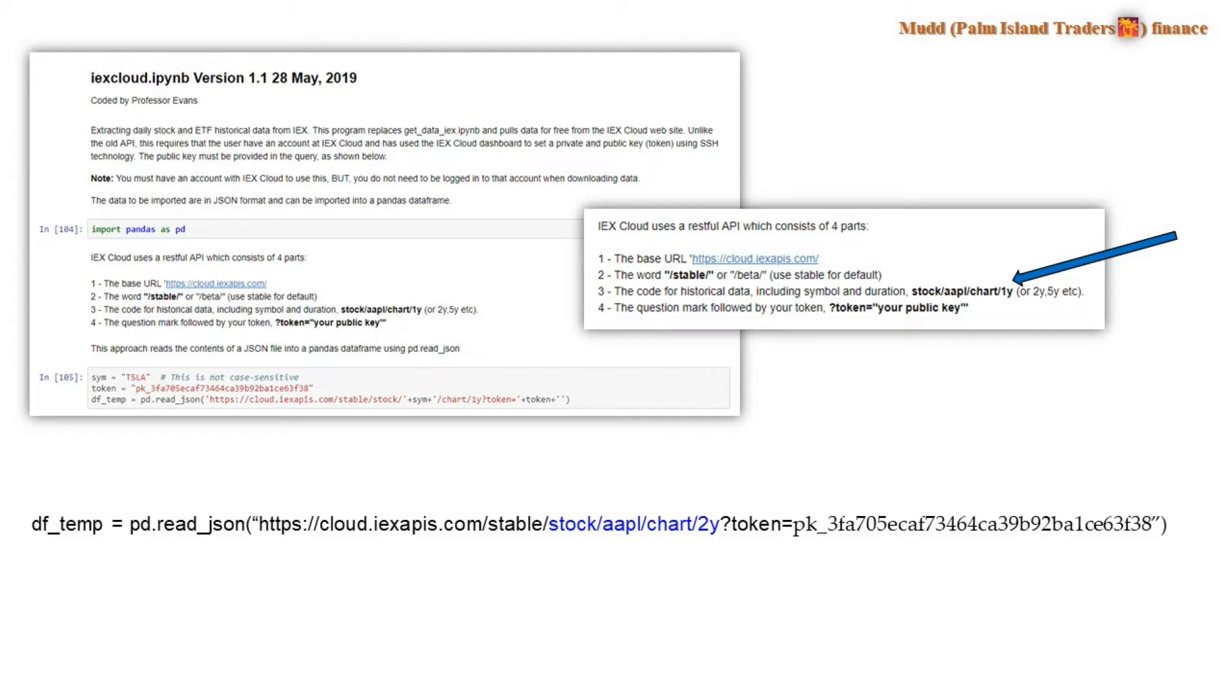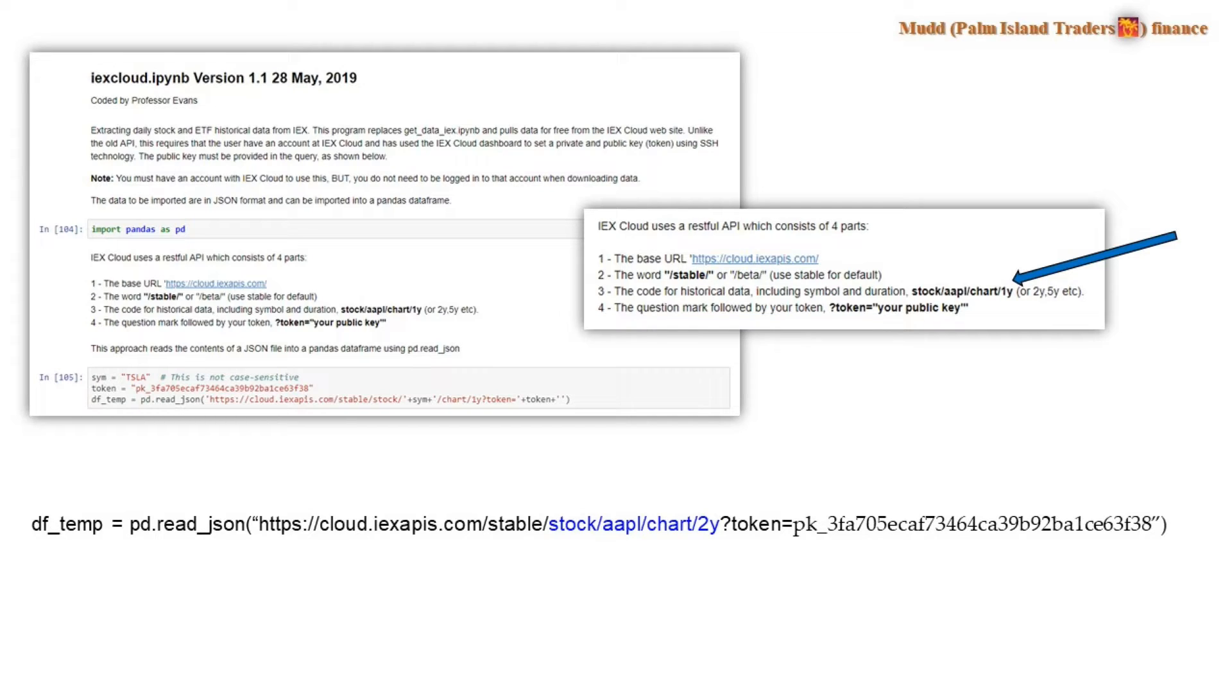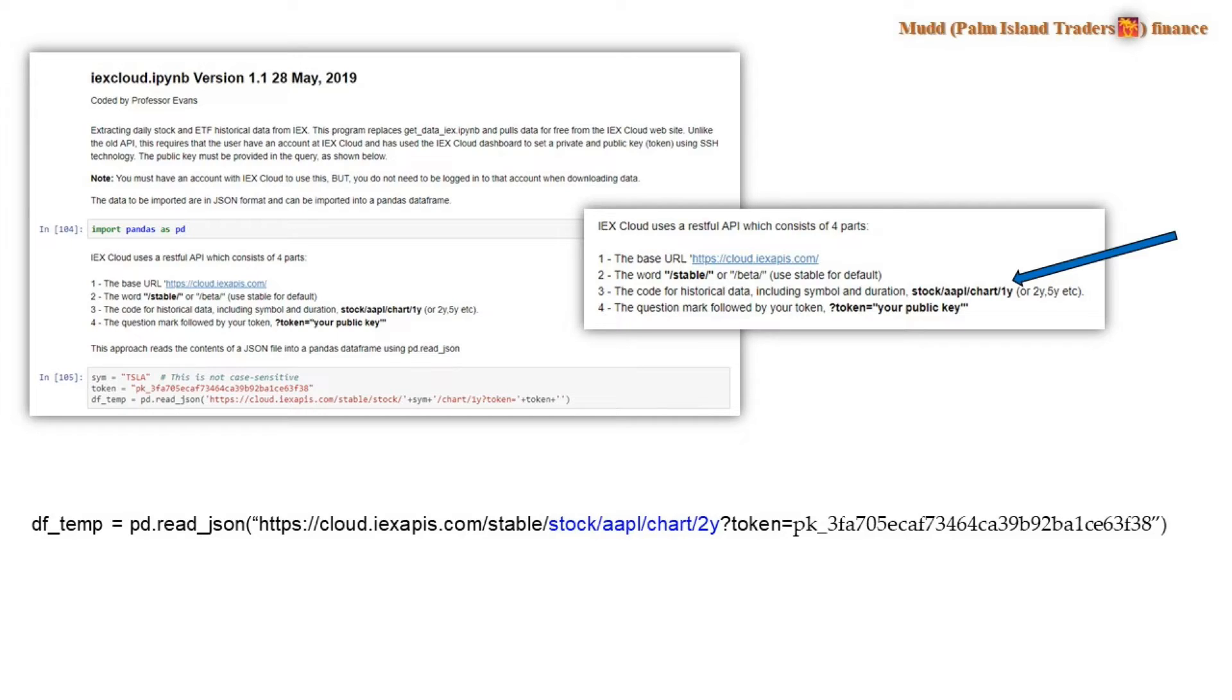And then after that comes the code for the historical data. And so that's going to consist of the word stock, even if it's an ETF. The symbol for the stock in question, the word chart, as though we're grabbing data to do a chart. And then finally the duration indicator. And in this example I'm showing here, we're trying to download two years of data for Apple. In the program, we're trying to download one year of data for Tesla.